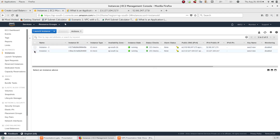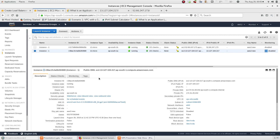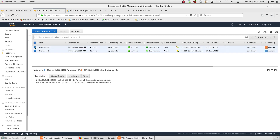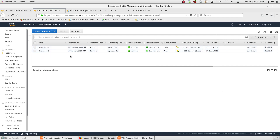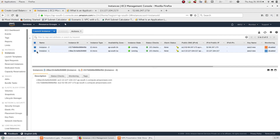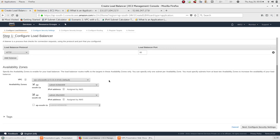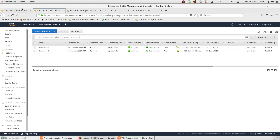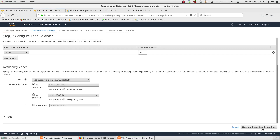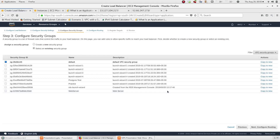The load balancer needs to be configured with instances in multiple availability zones. This is the main use case: if one availability zone fails, the application server continues to serve traffic. We then configure the security groups.